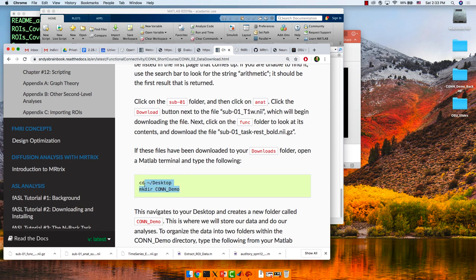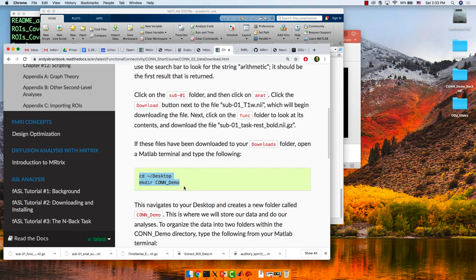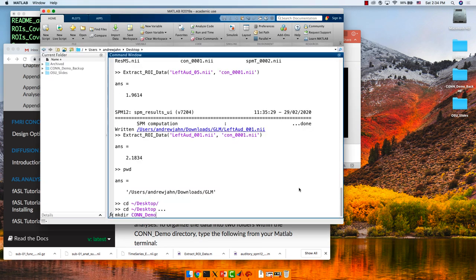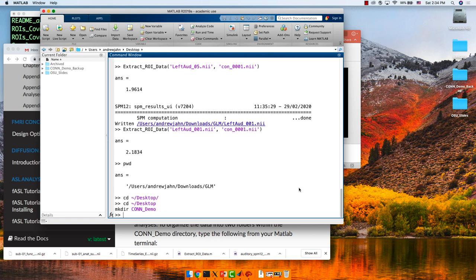In MATLAB, type 'cd Desktop' and then 'mkdir ConDemo'. Copy and paste that into your MATLAB terminal to create a new folder called ConDemo. If you can see your desktop, you should see a new folder called ConDemo has been created — that's where all our data is going to be located.